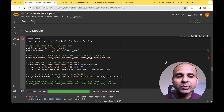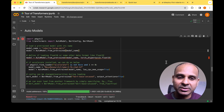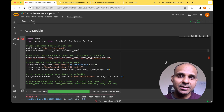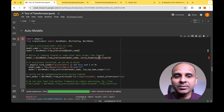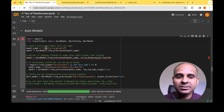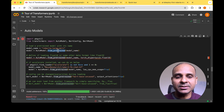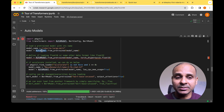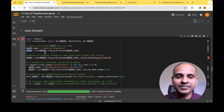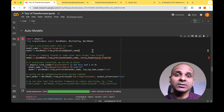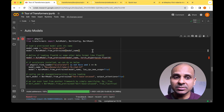Similar to tokenizers, if you know the model name — in this case 'roberta-large-mnli' — you can pass it to the from_pretrained method under AutoModel, and the model will be loaded. Once loaded, you can use it for fine-tuning or directly for inference.